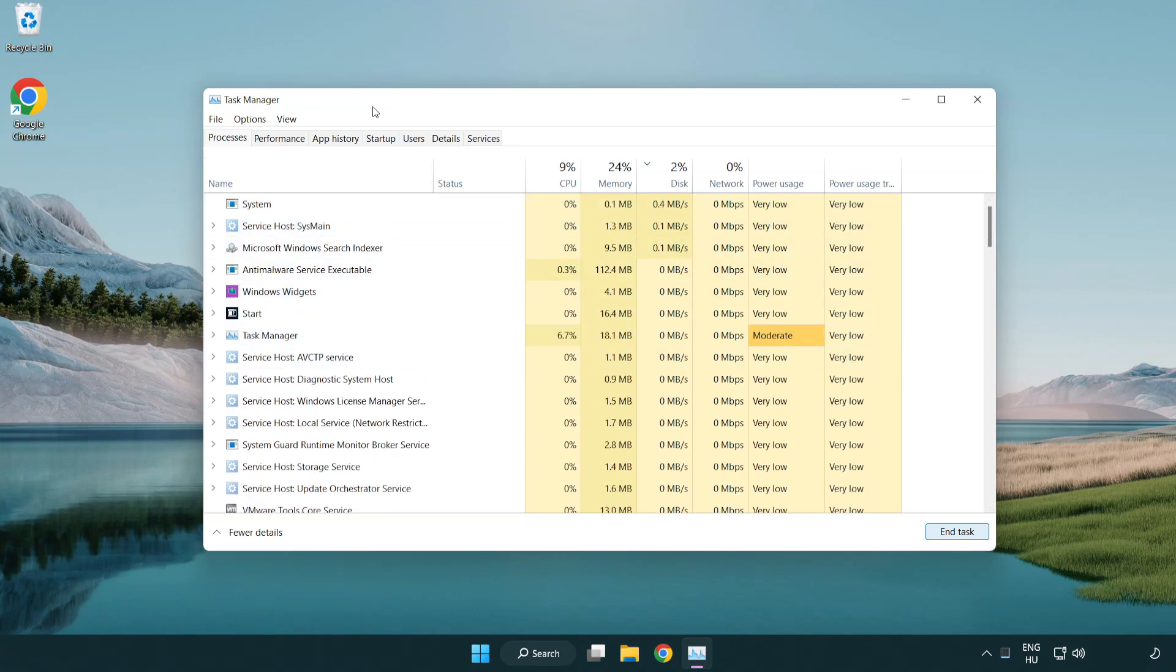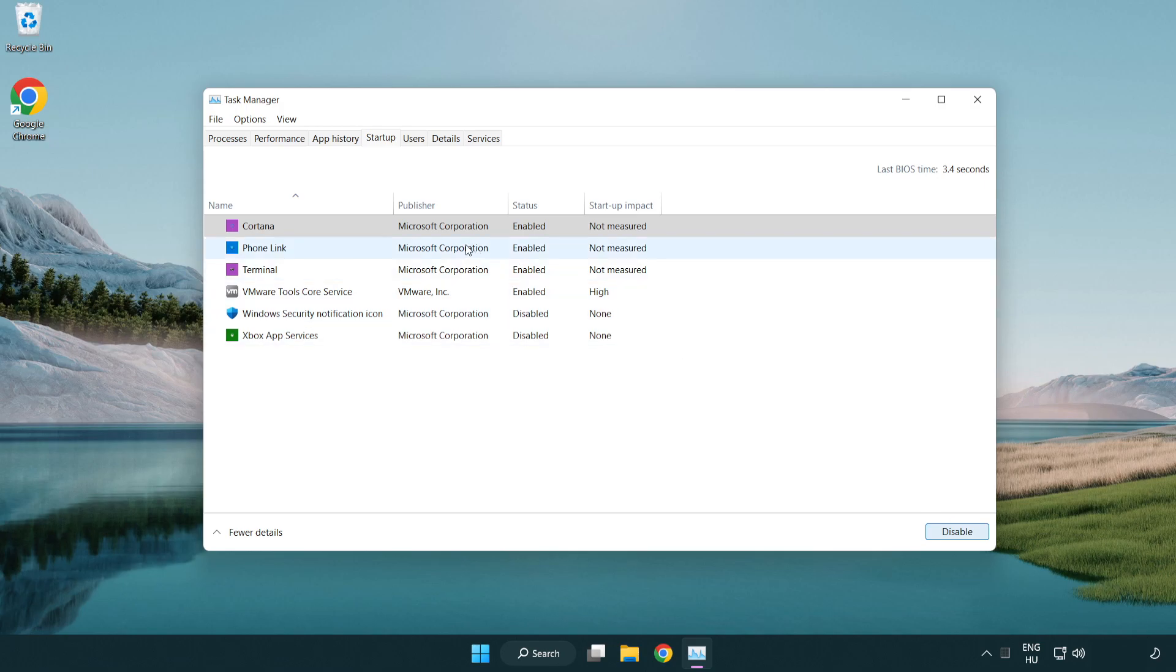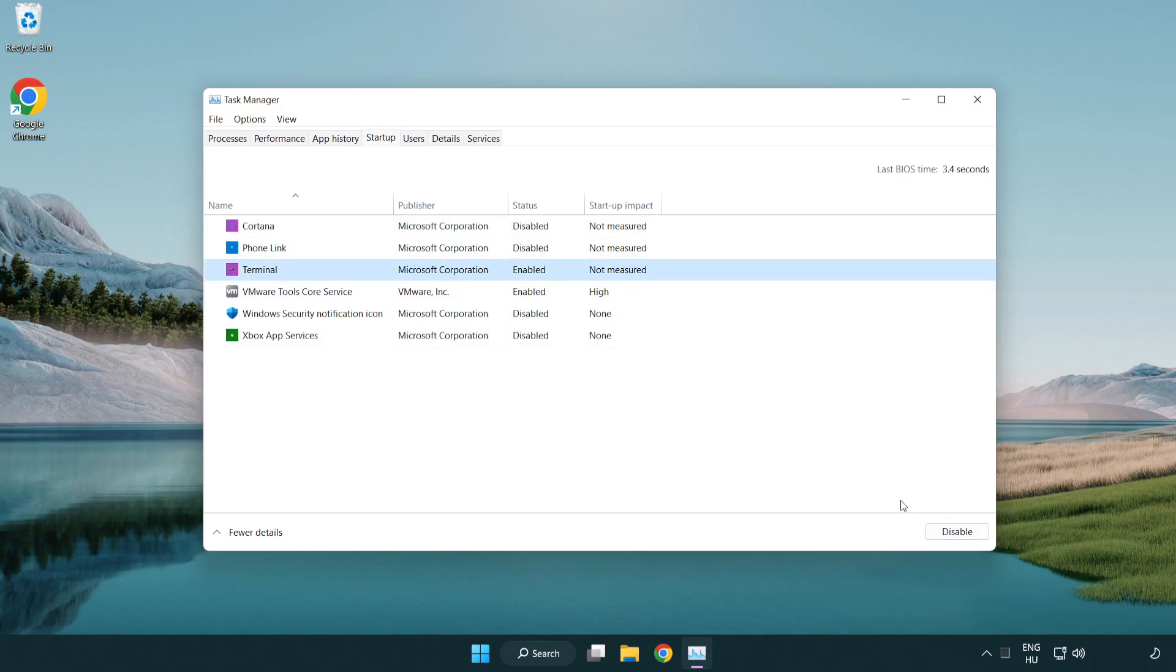Click the 'startup' tab and disable applications you don't need. Close the window.